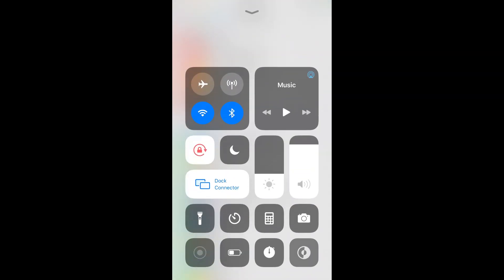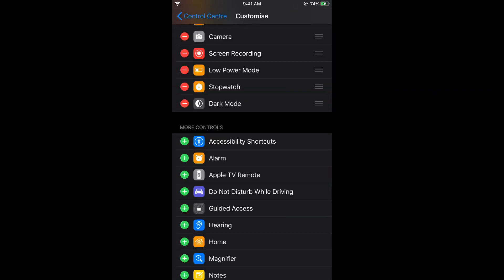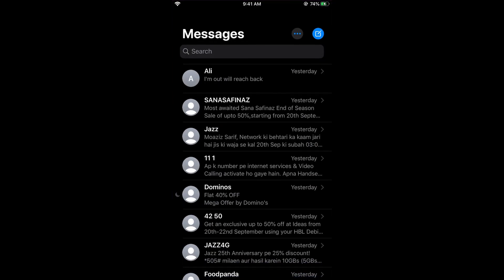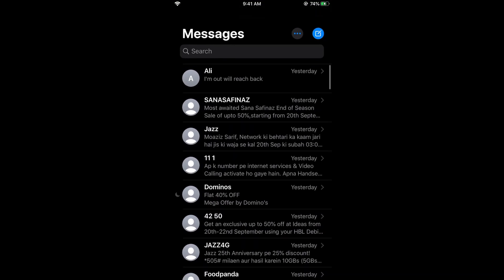Now you go and open your iMessage. So you can see it is now in the dark mode.